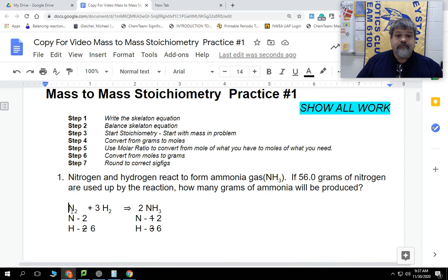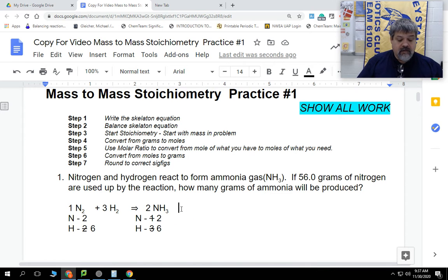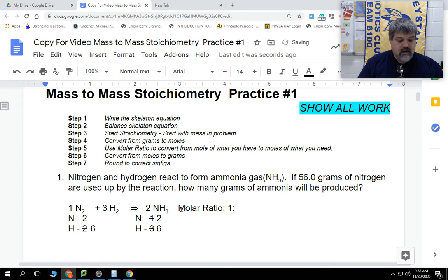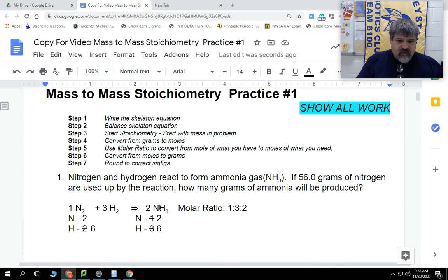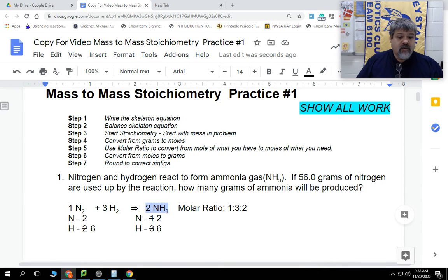Now, there's no number in front of the N2, but if there were, it would be one. So our molar ratio is 1 to 3 to 2. We don't have to write that down — it's right there in the equation. This means that if I have one mole of nitrogen and use three moles of hydrogen, I can get two moles of ammonia. So in this equation, one mole of nitrogen gas equals two moles of ammonia. When the question asks how many moles of ammonia I can get from nitrogen, I can use that ratio. That's what our next step is.